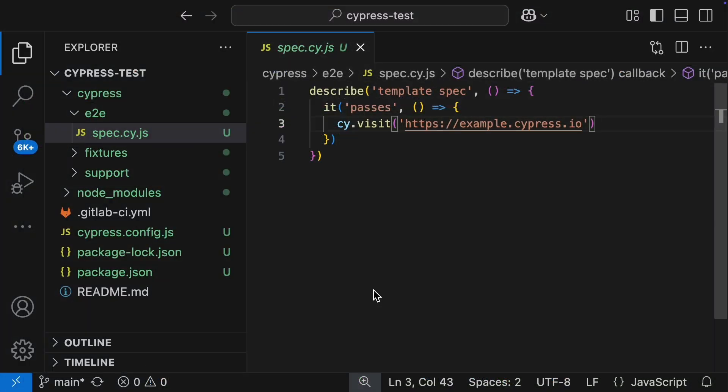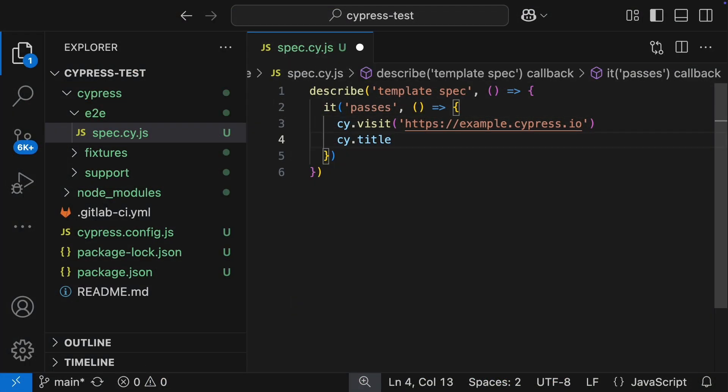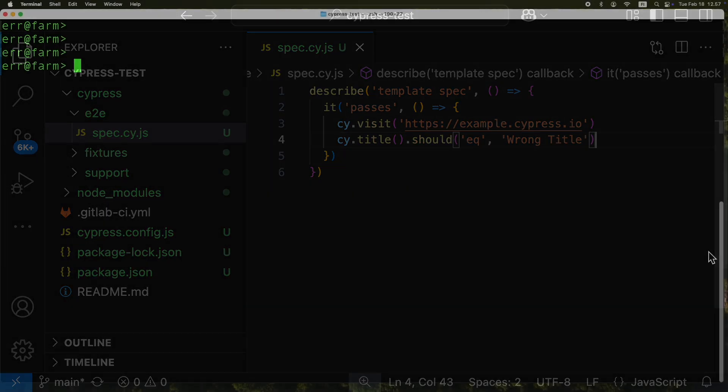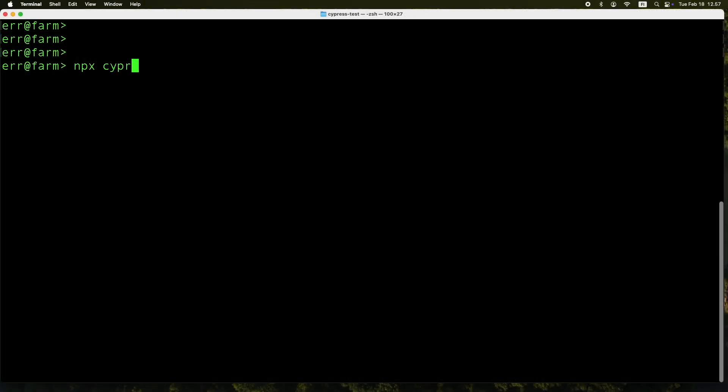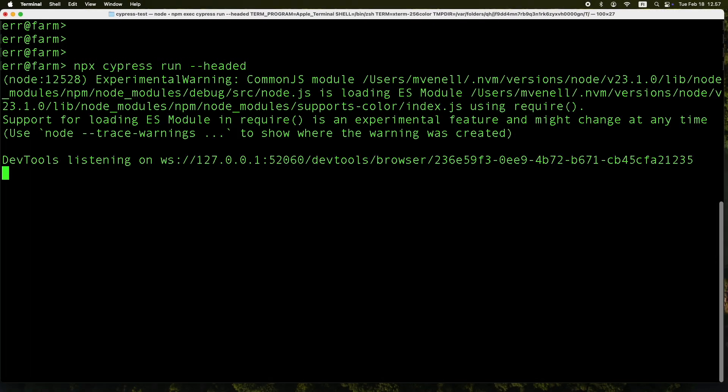Now let me tweak this test quickly. I'll add a title assertion, but I'll intentionally check for the wrong title. Here's why: When I am playing around with a new pipeline setup, I actually like to start with a test that's going to fail. It is way more helpful to see how the pipeline handles a failure versus just a success. Let's run that modified test now.